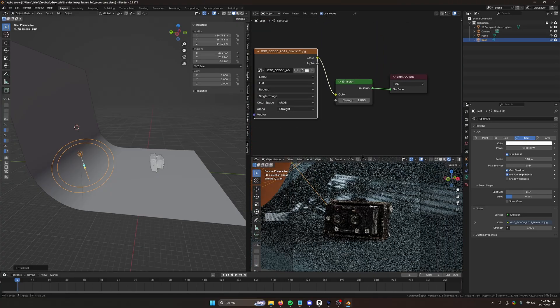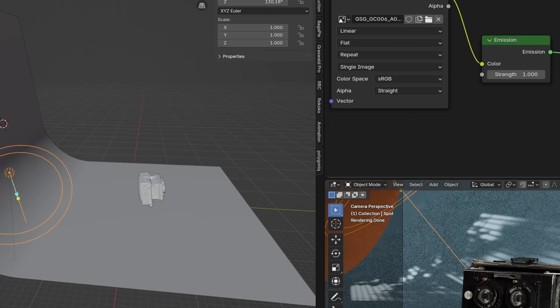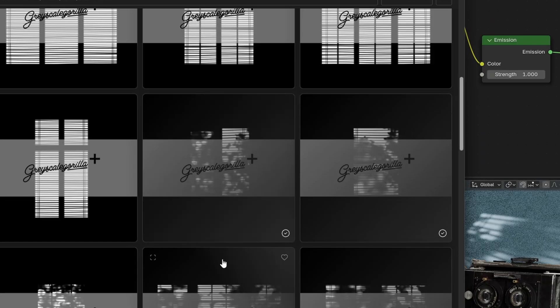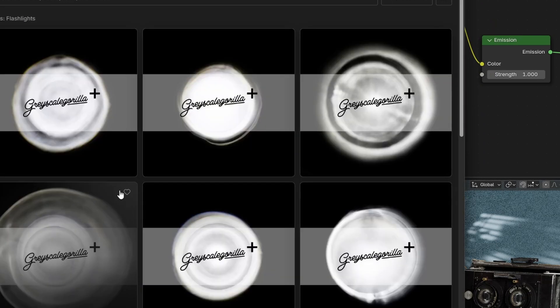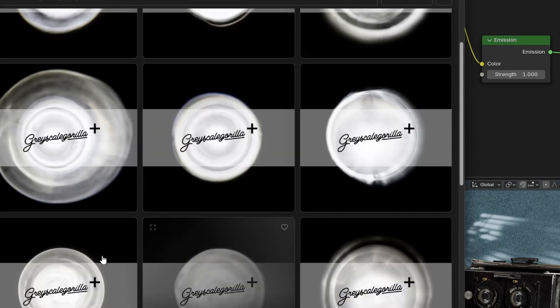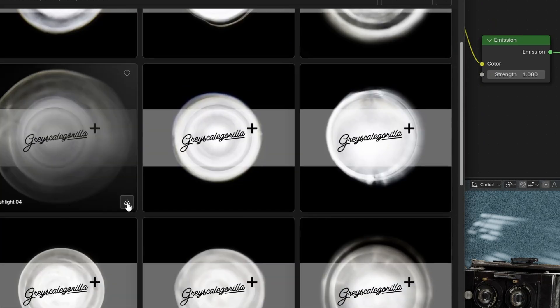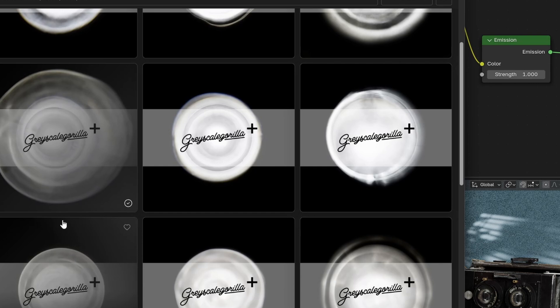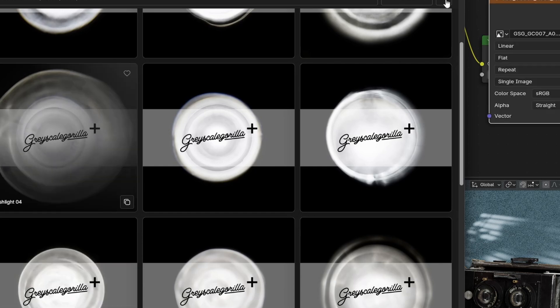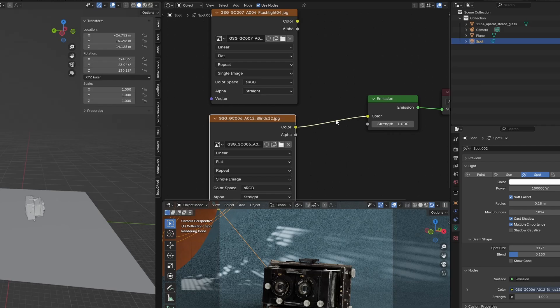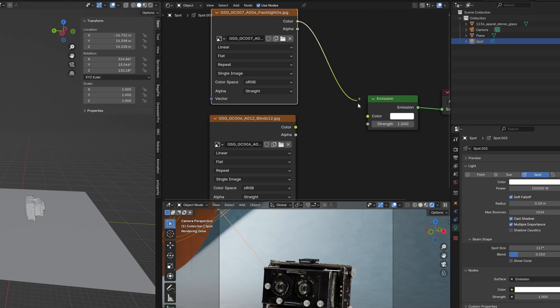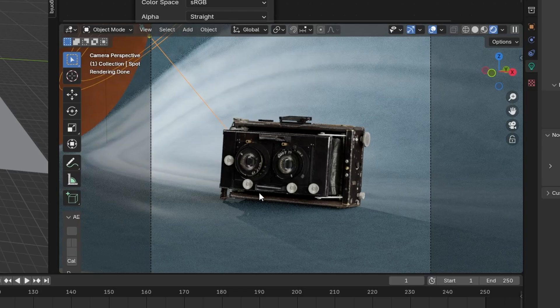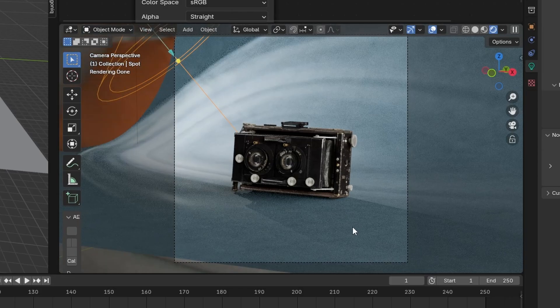Because once you have this set up, you can just really quickly cycle through different Gobo looks. So let's say we wanted to try a flashlight one. Let's do one of these flashlights. Let's do this guy. Drag it in. And then all you'd have to do is I'm going to hold Control, right-click and drag. That'll cut that one. And then plug this one in instead. Now we have like a cool flashlight look.